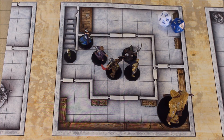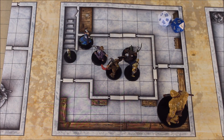Hi, welcome to How To DnD. My name is Fred Wheeler and today I want to talk about the squeezing rules in the game of Dungeons & Dragons 5e.